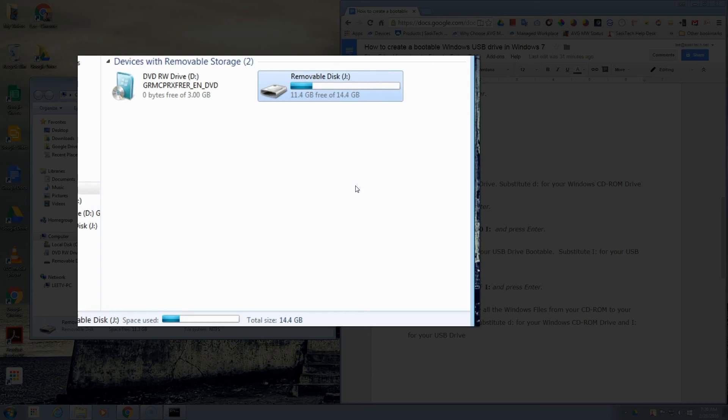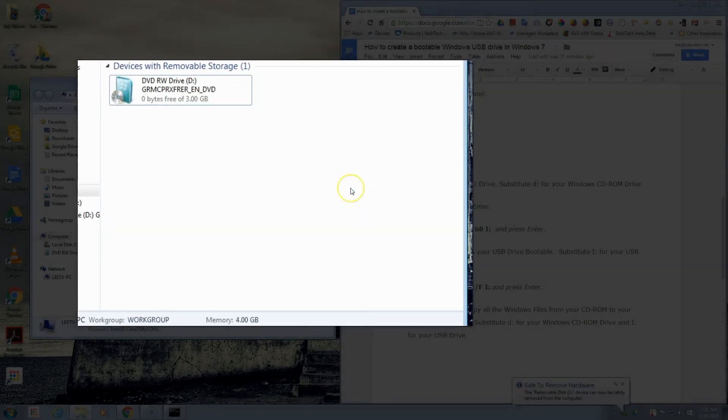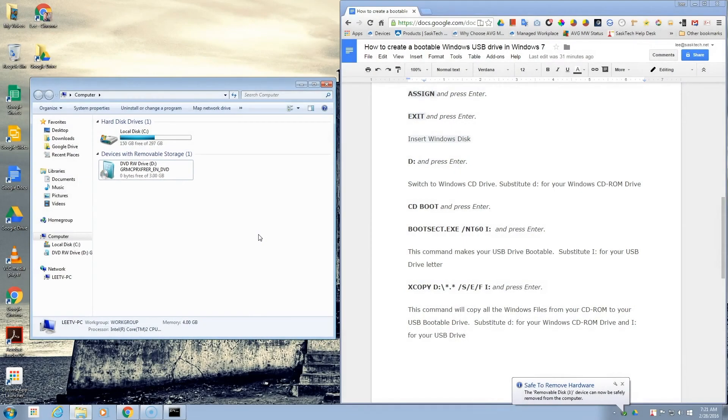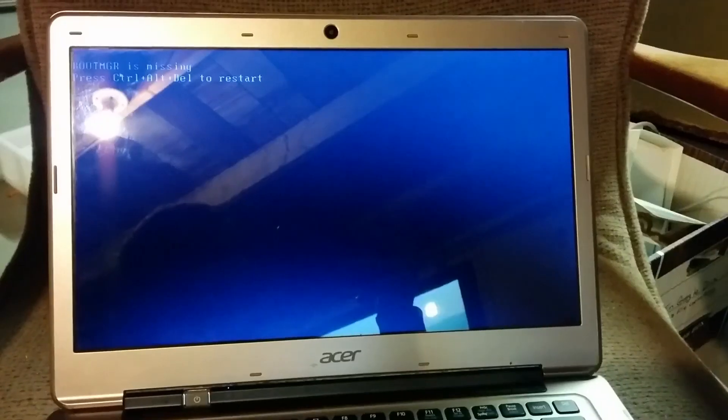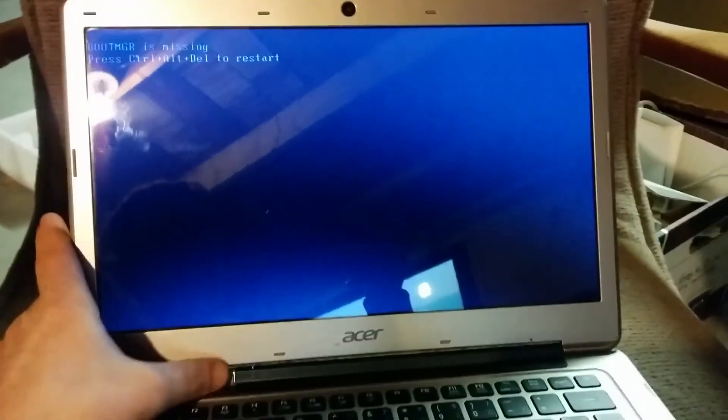You can close down this window. We don't need it anymore. I'm going to right-click on our USB drive here and eject it.